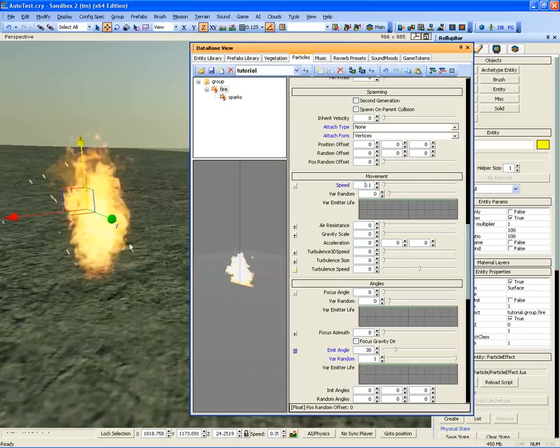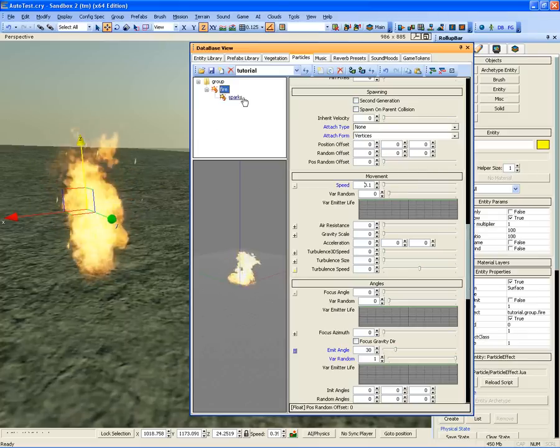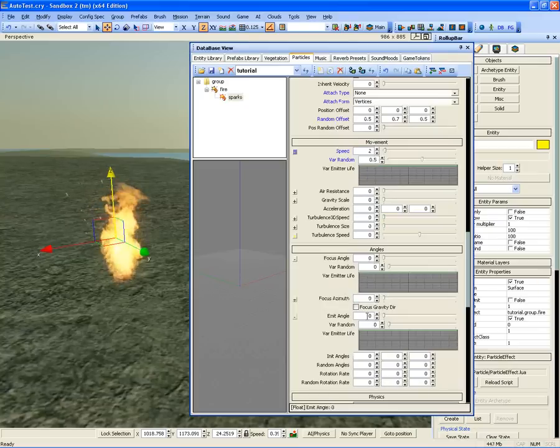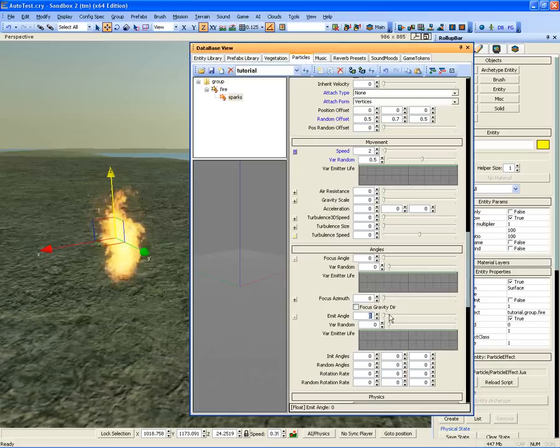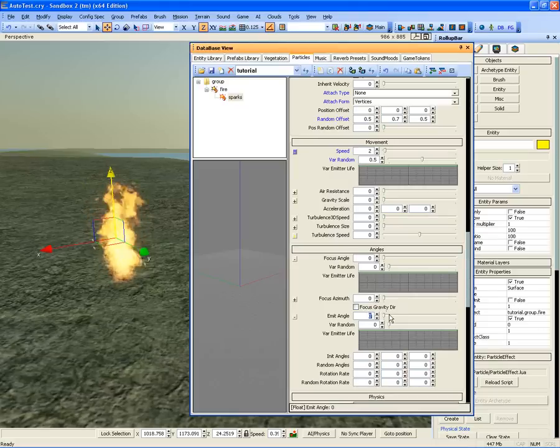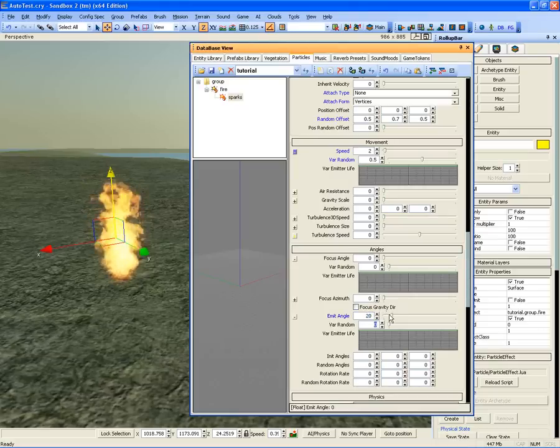As we removed the angular randomisation on the fire particle, we need to recreate it on the sparks. Change the emit angle to 20 and var random to 1.